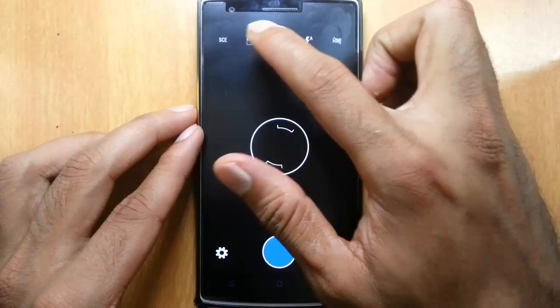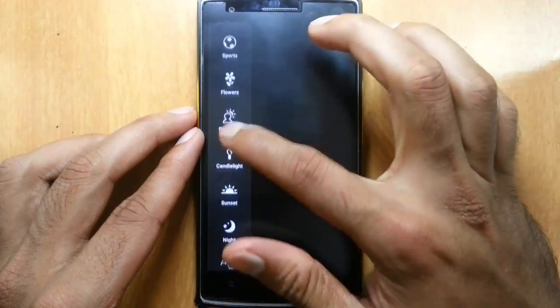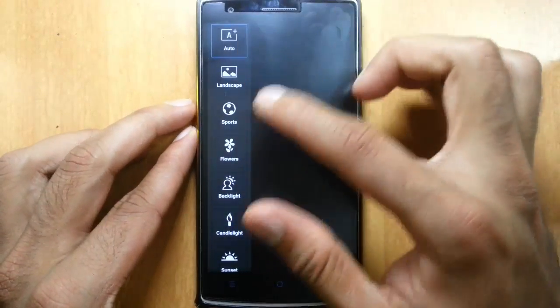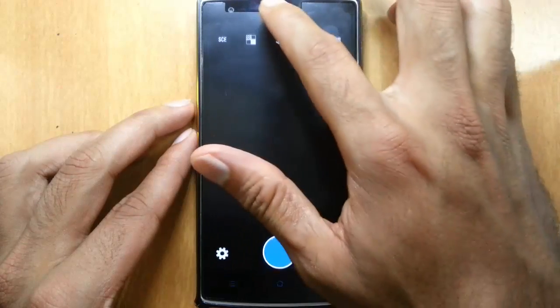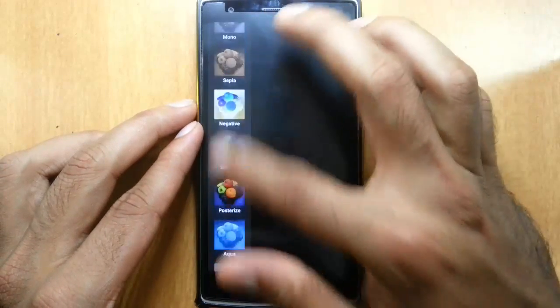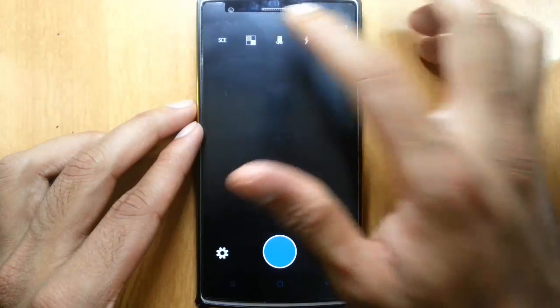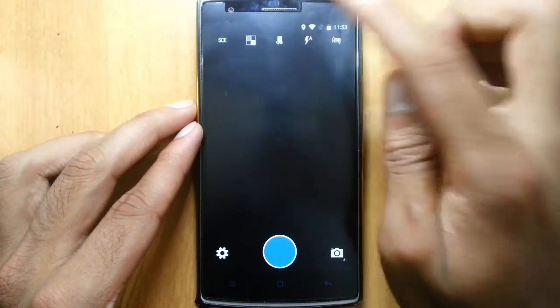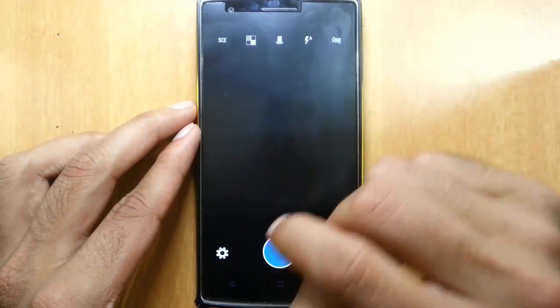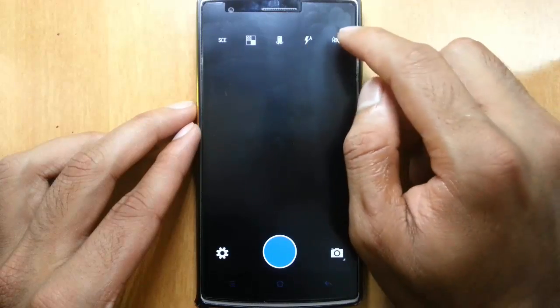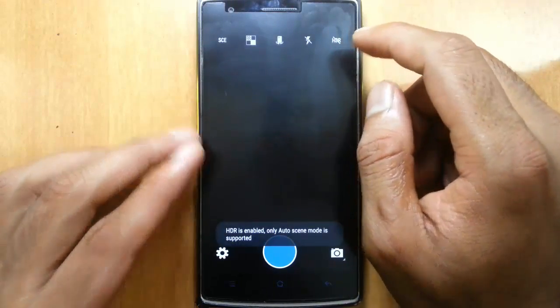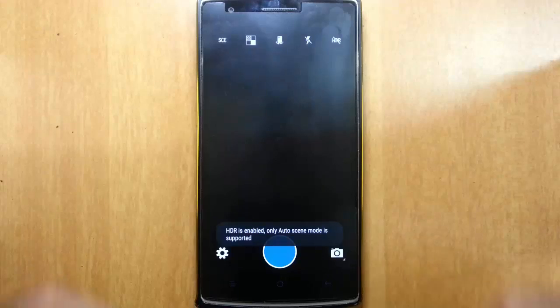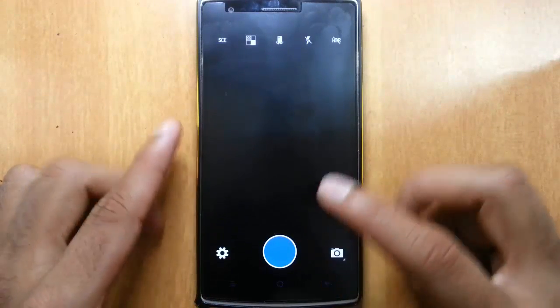Here in the camera application, here is the scene. From there, we can change the mode of shooting. And then here is the extra effects, front facing camera, flashlight and then HDR, turn on and turn off. That's all the features about the camera application.